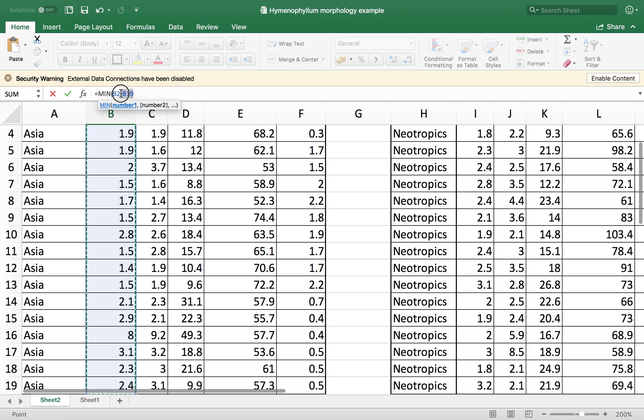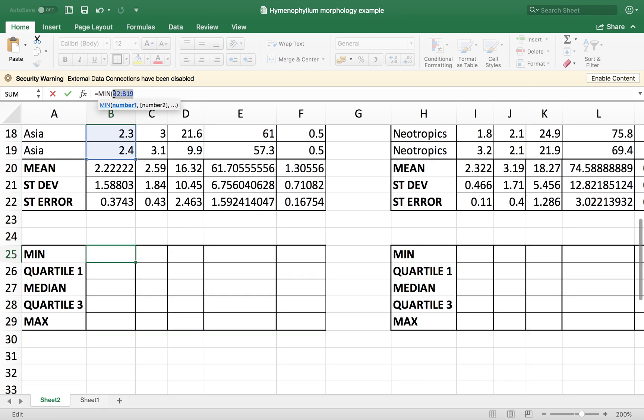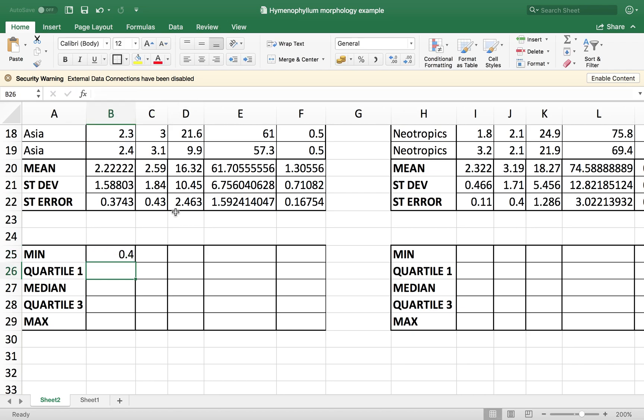Again, we're going to use this a lot. So let me copy this down, close the parenthesis. And press enter.